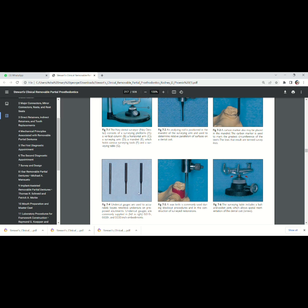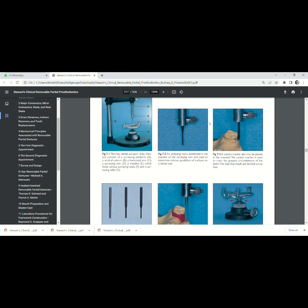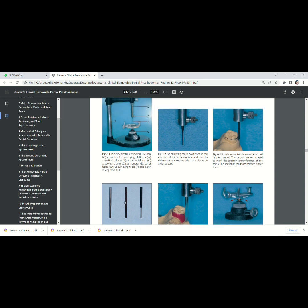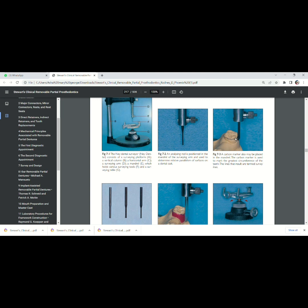So we can attach these undercut gauges onto the surveying arm. And if we place the cast over the cast holder, we can measure the undercut.